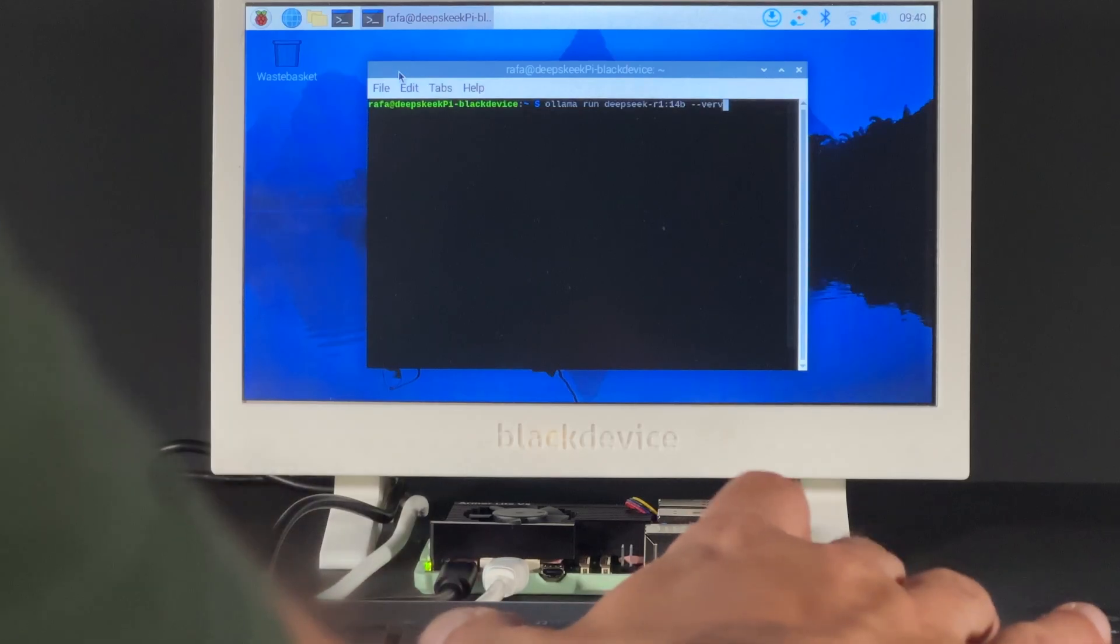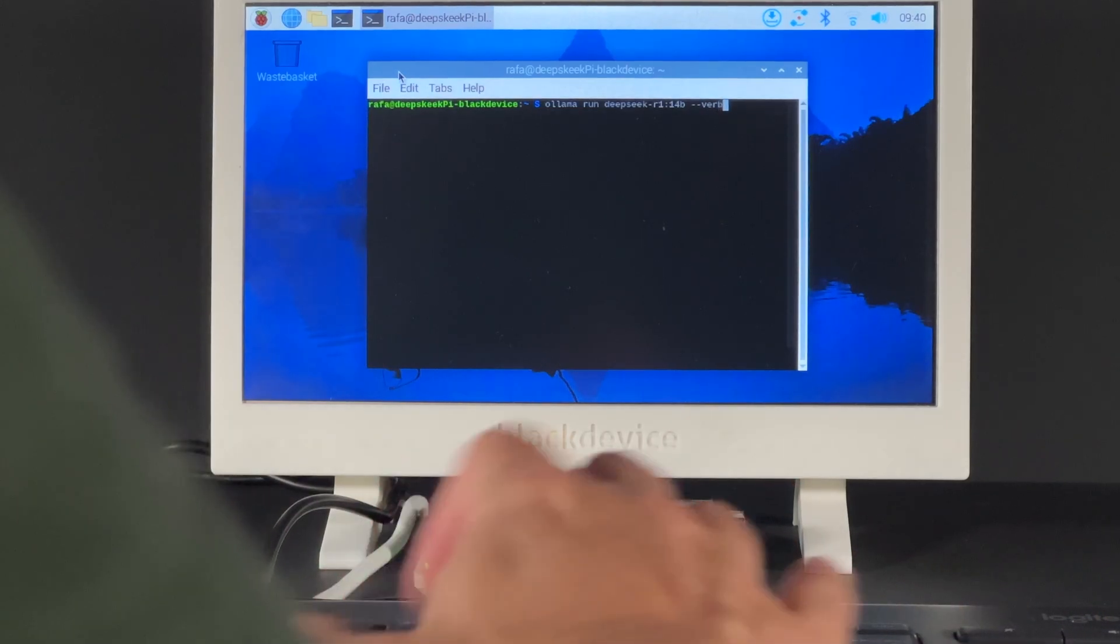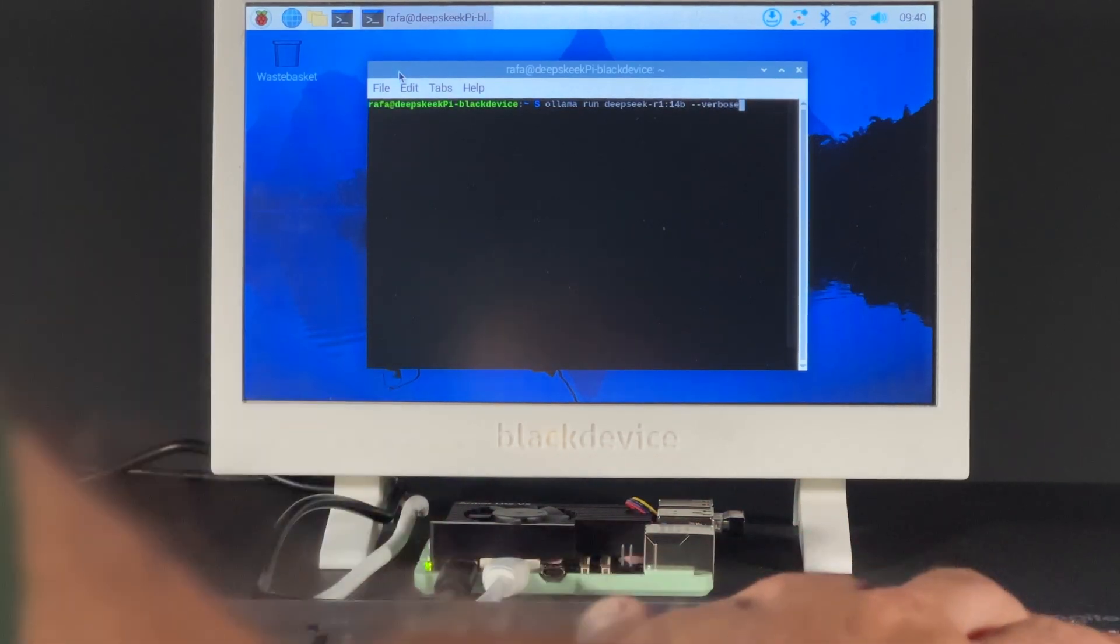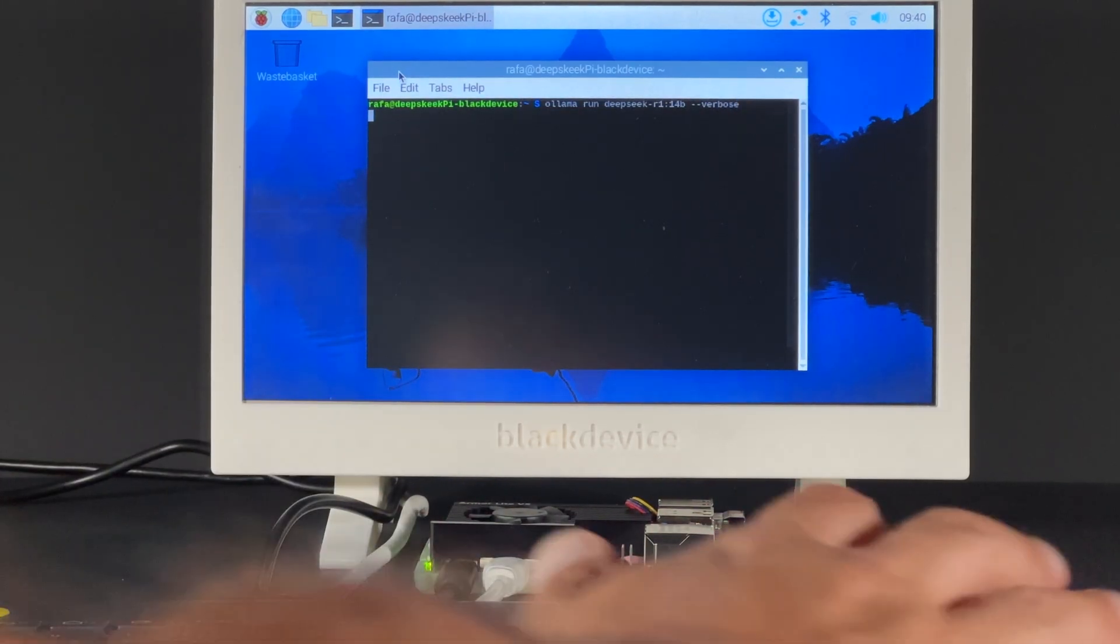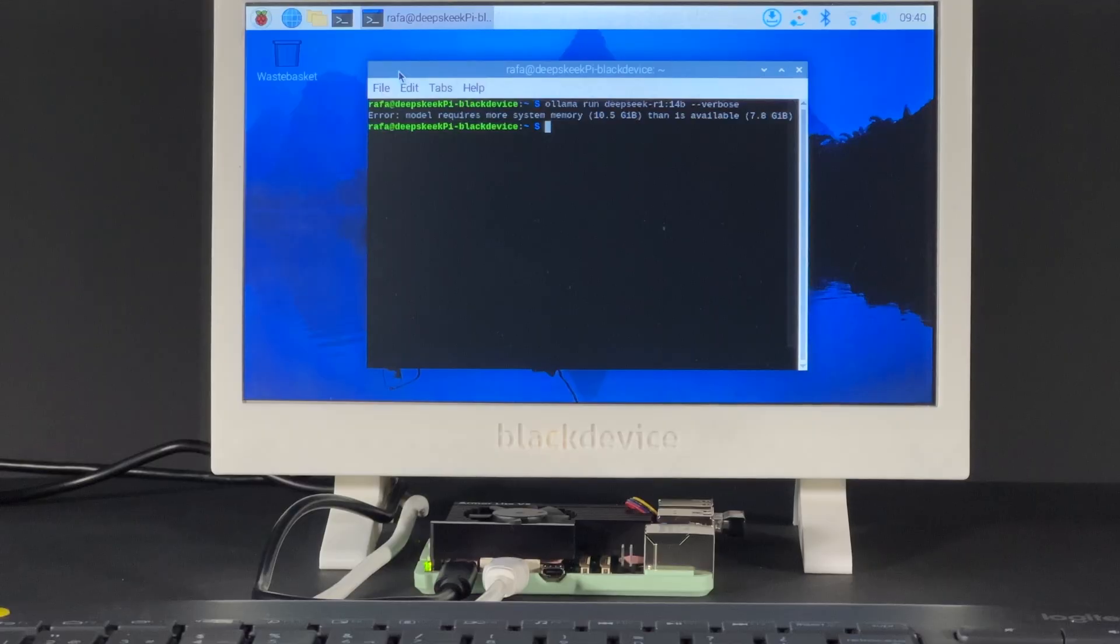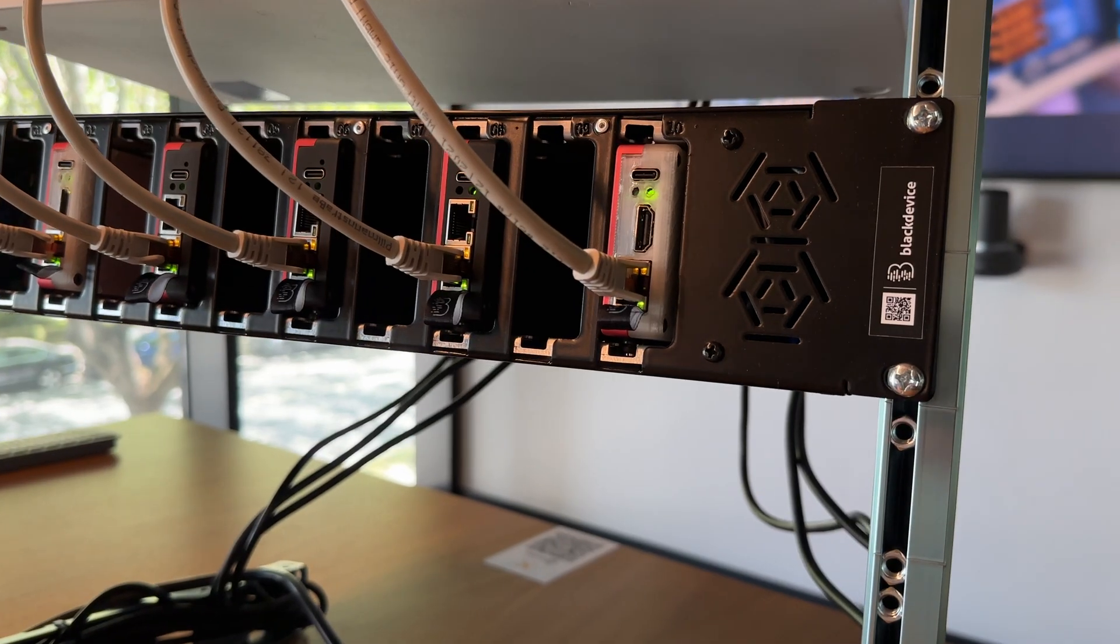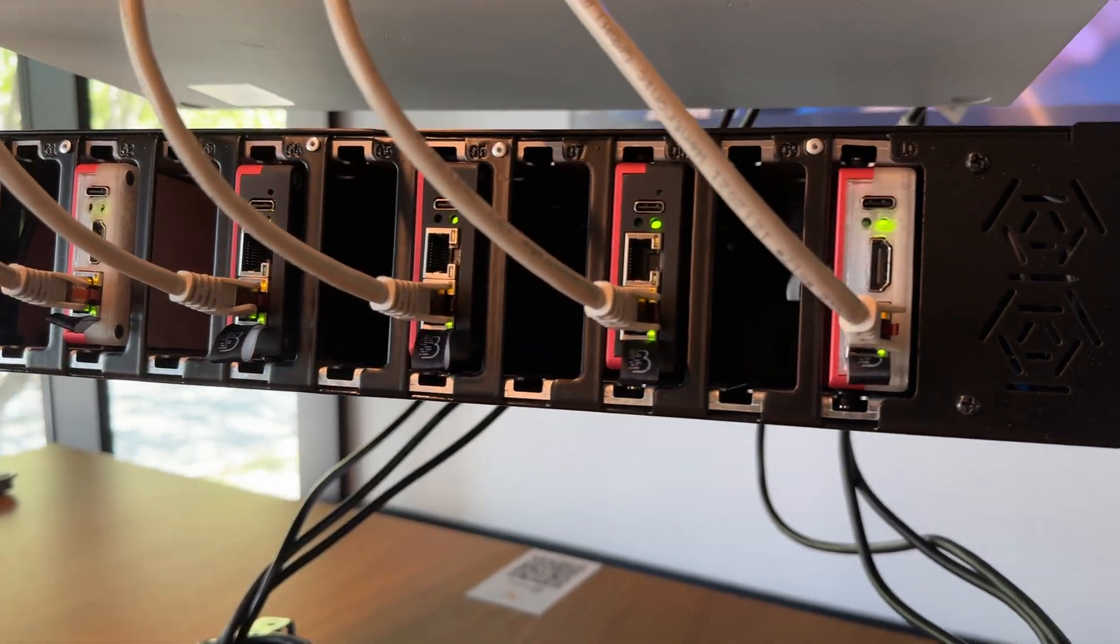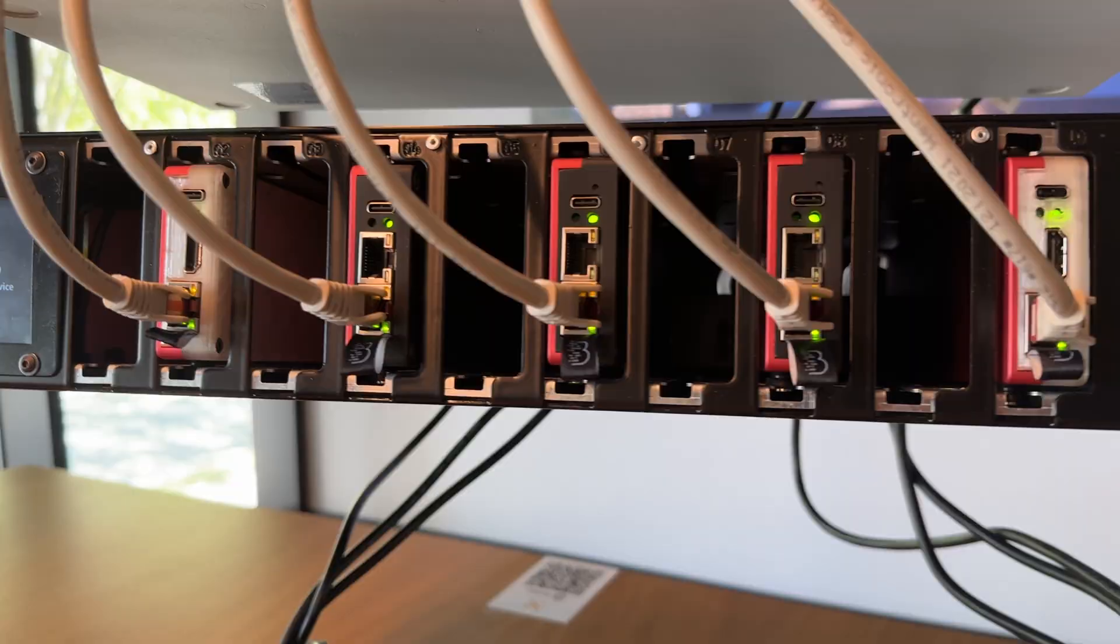14B? We couldn't run it. The Pi's 8 gigabytes of RAM wasn't enough. We hit an out-of-memory error. This version requires at least 10 gigabytes of RAM. So, it'll have to wait for a future test, maybe on our ARM cluster?